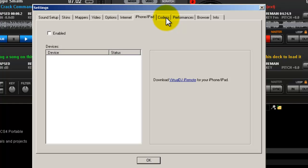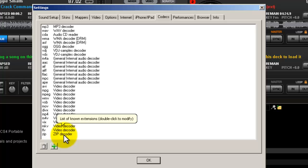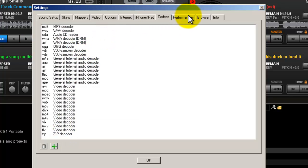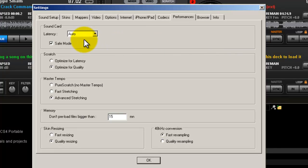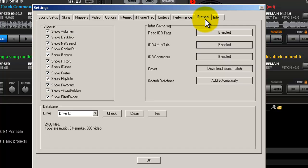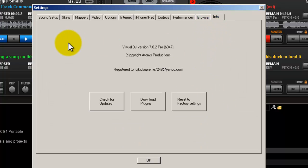Codecs—this is pretty much where all different types of music are played and run through. We'll talk more about the codecs. Performance is based off how your PC works or your Mac works. We can get more into the settings in another tutorial, what they do, why they do it. Browsers—how this part down here that we saw, how it reacts, what it shows you. Last part is the info—it tells you what version you got, who is registered to, and where to download stuff, how to factory reset and so forth.